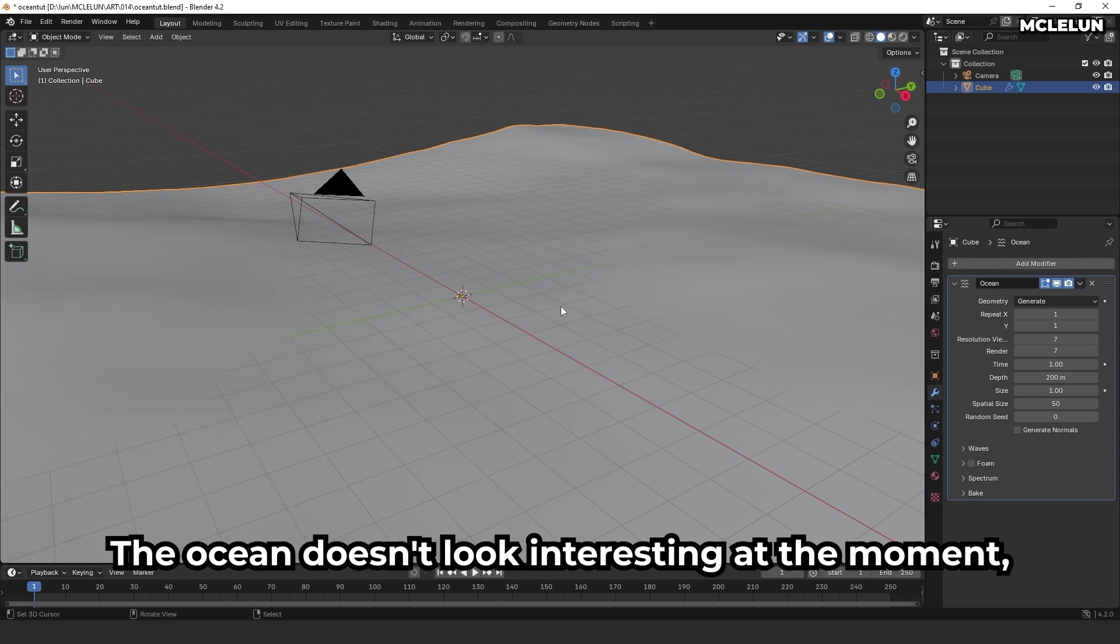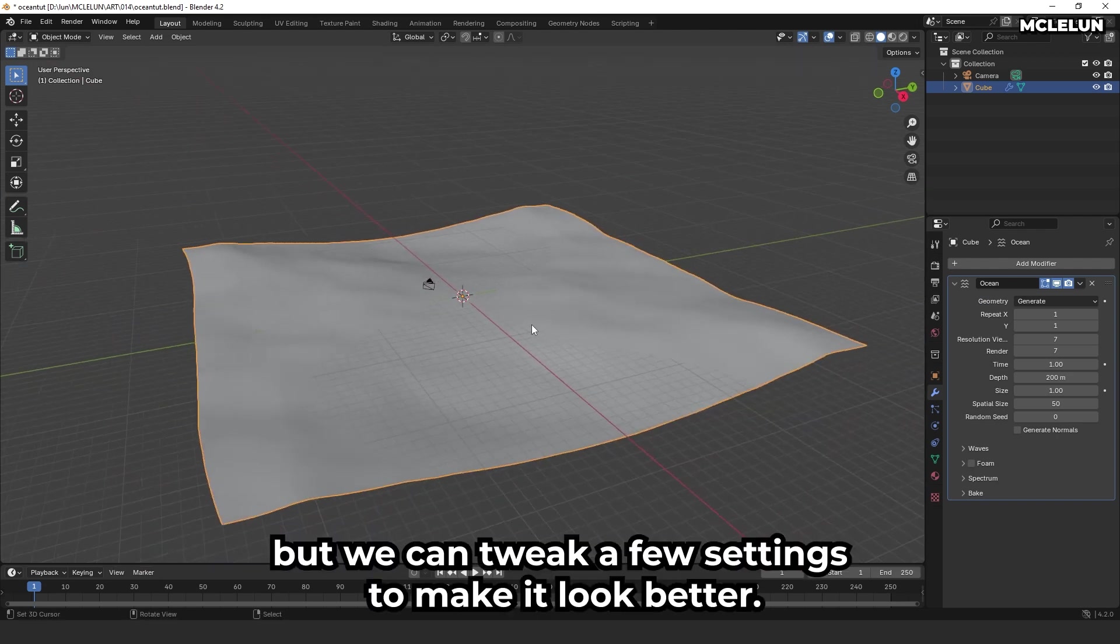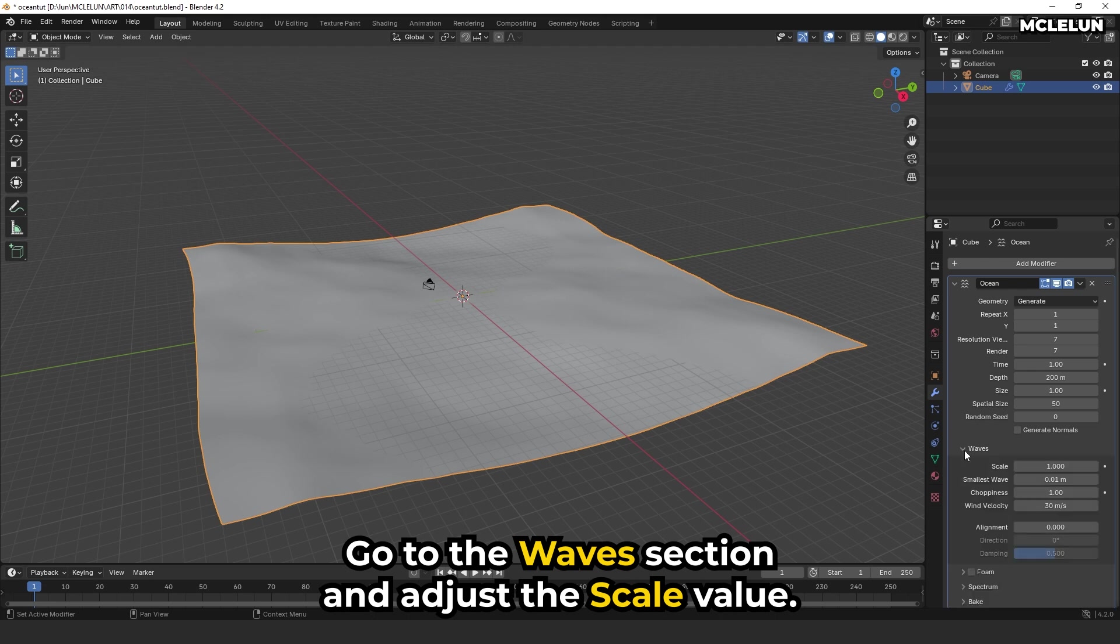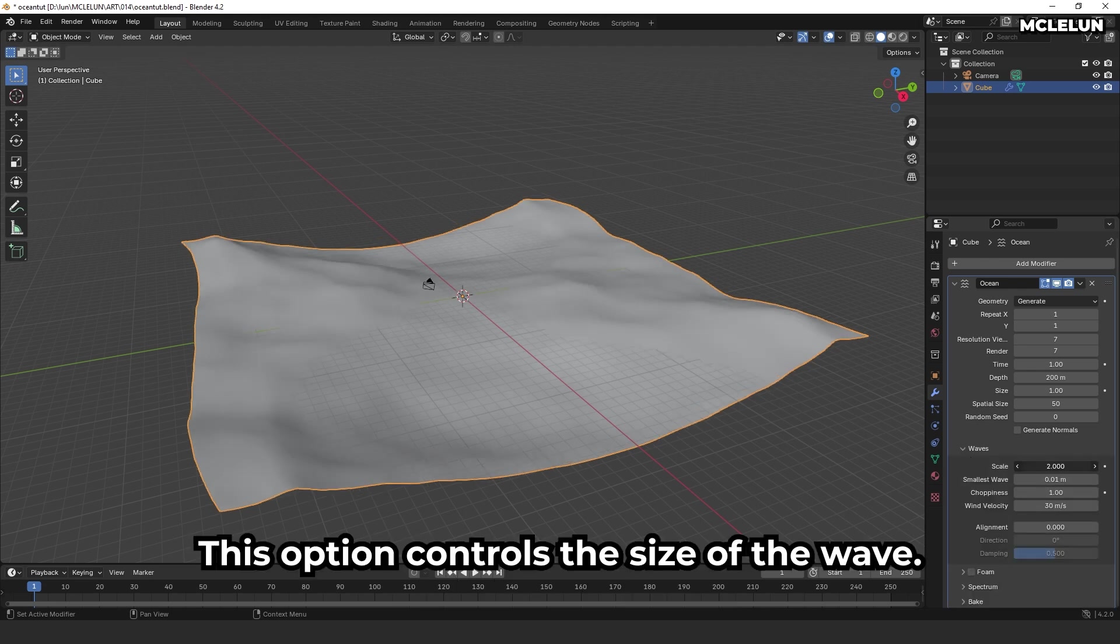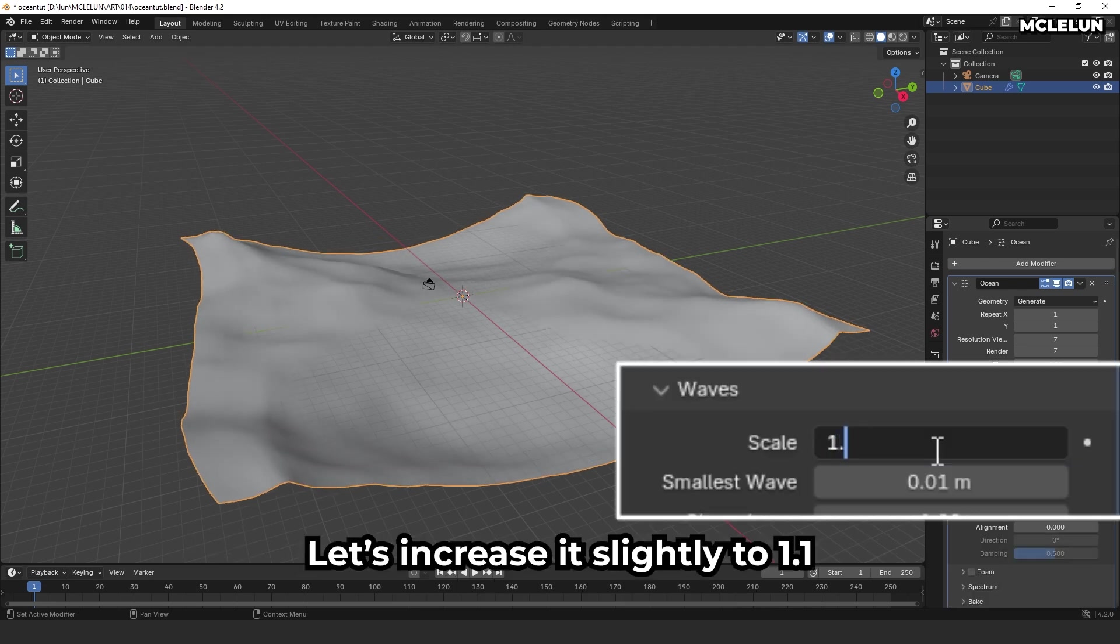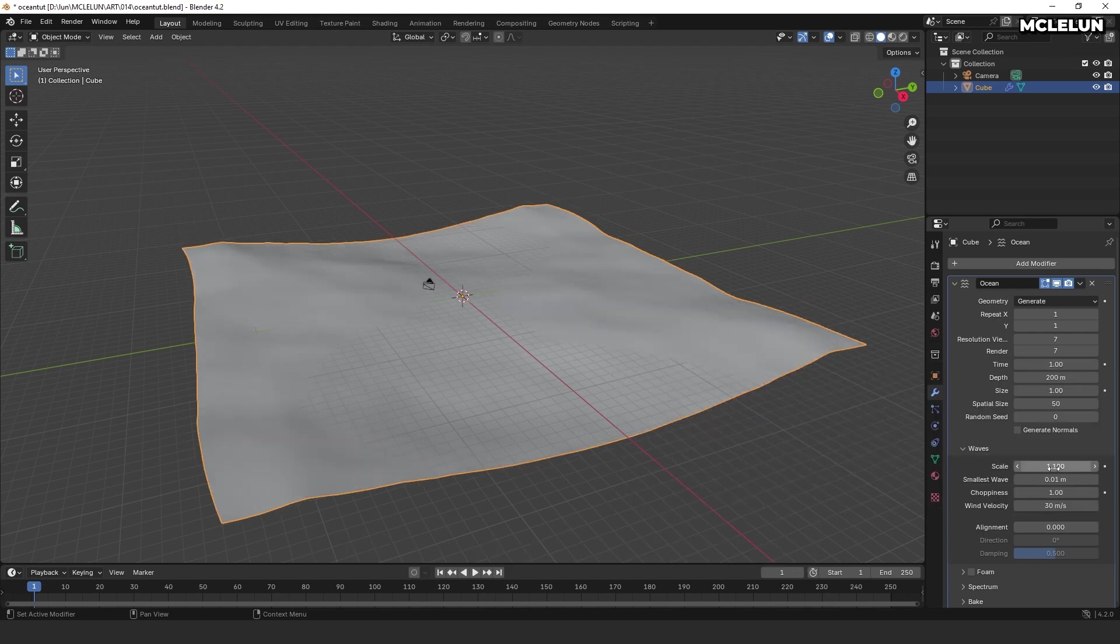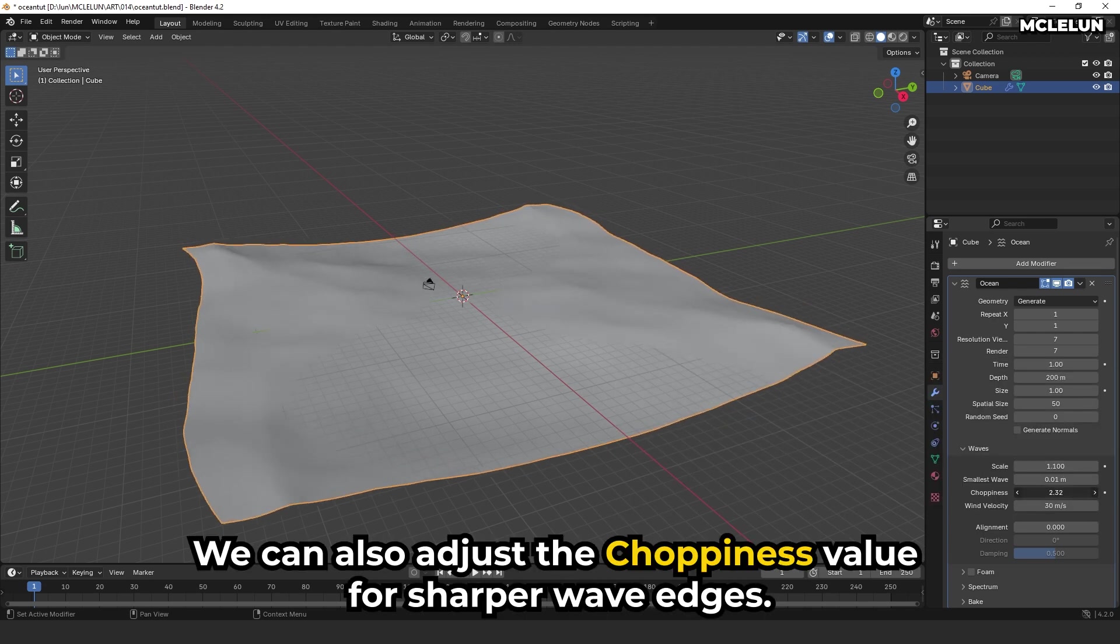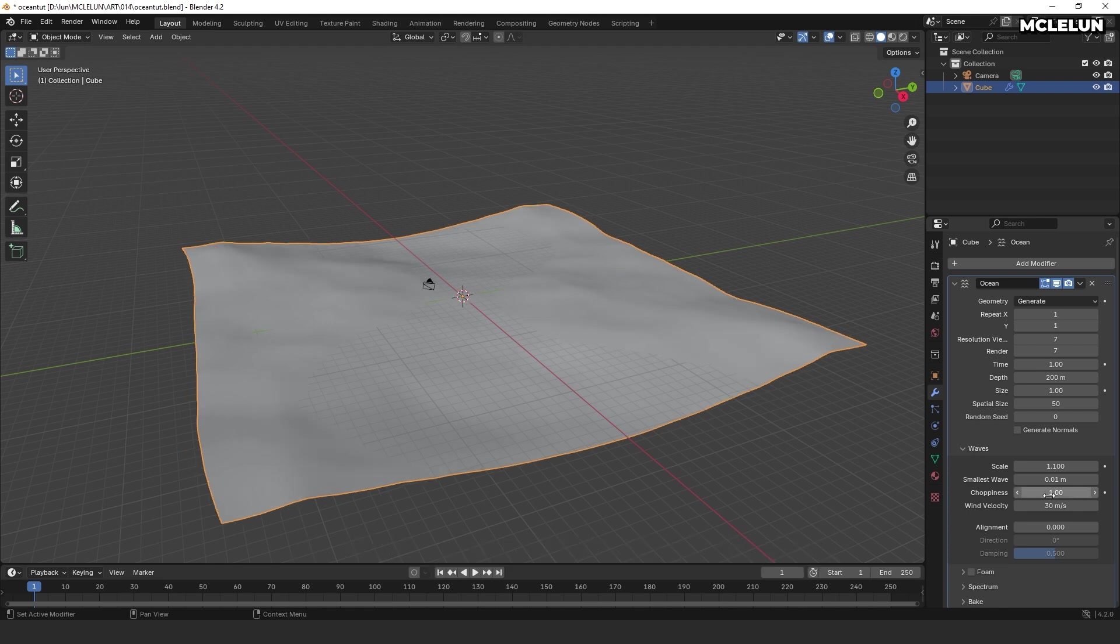The ocean doesn't look interesting at the moment but we can tweak a few settings to make it look better. Go to the waves section and adjust the scale value. This option controls the size of the wave. Let's increase it slightly to 1.1. We can also adjust the choppiness value for sharper wave edges. But for now, I'll leave it as it is.